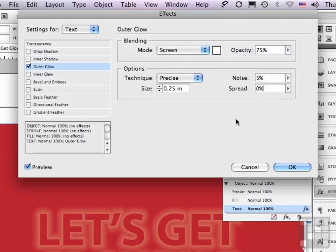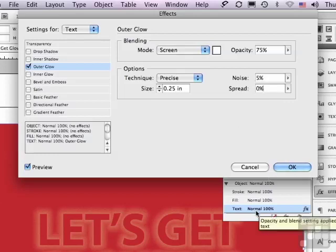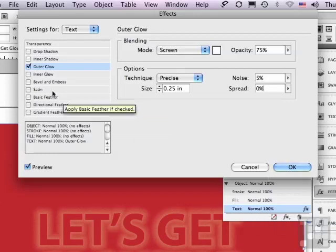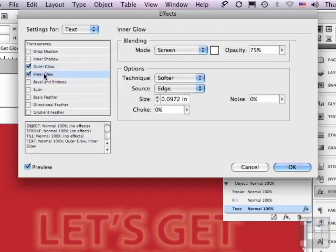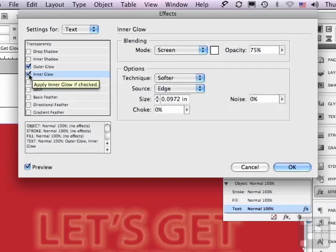Now, I also wanted to apply a glow to the lettering itself, but the inside of the lettering. I could click OK and apply another effect to the text, but instead, being that I'm in the window already, let me just click on Inner Glow, and you can see it gets checked. And without having to go outside of this window, I can also do an Inner Glow to the text at the same time.